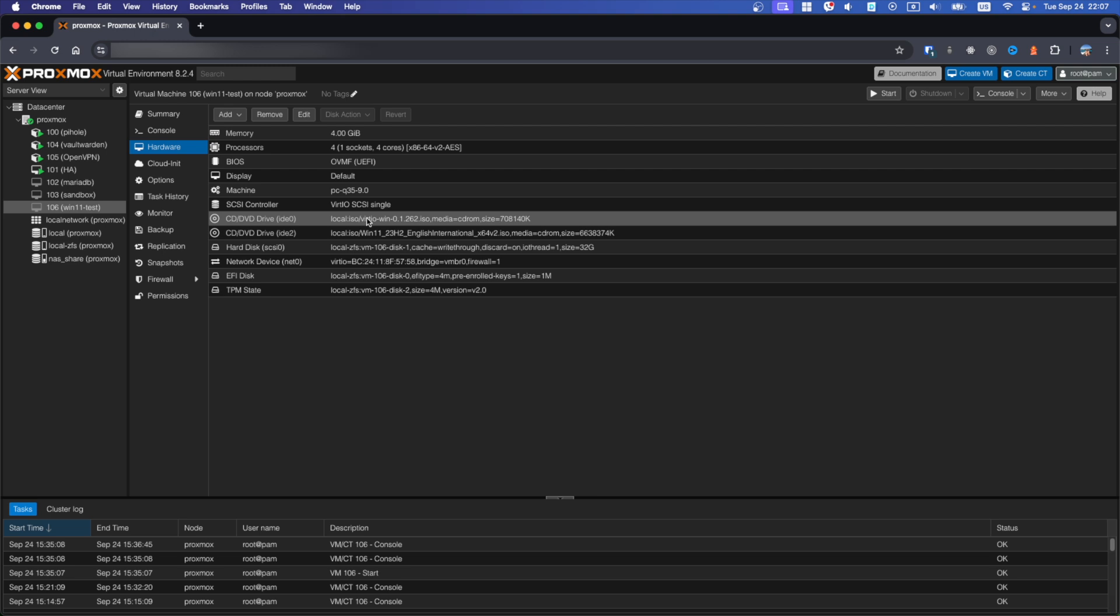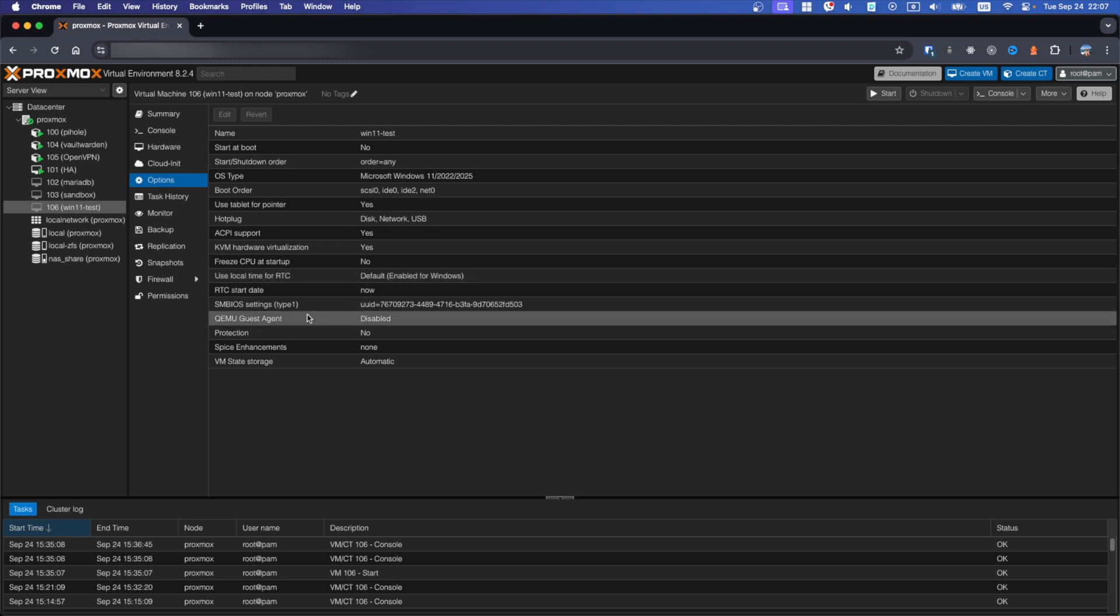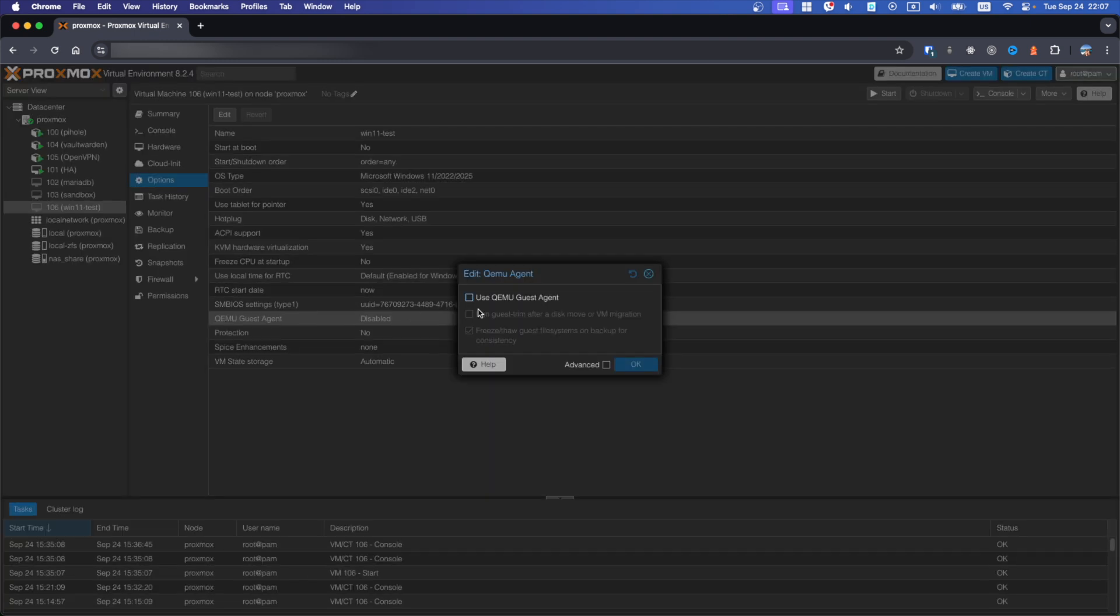Next step is enable Guest Agent in options. Go to options, Guest Agent, double click, use, OK.